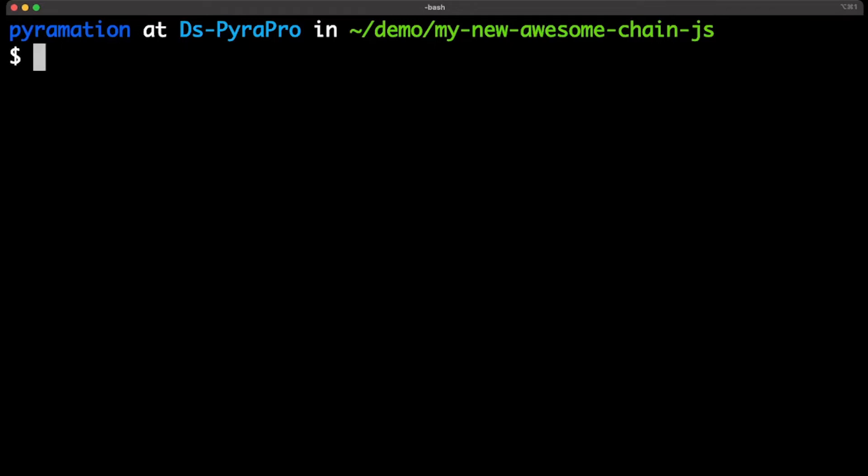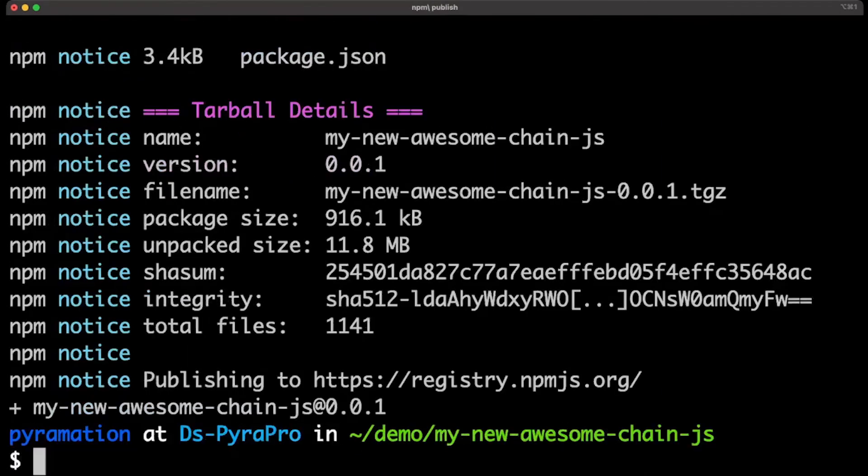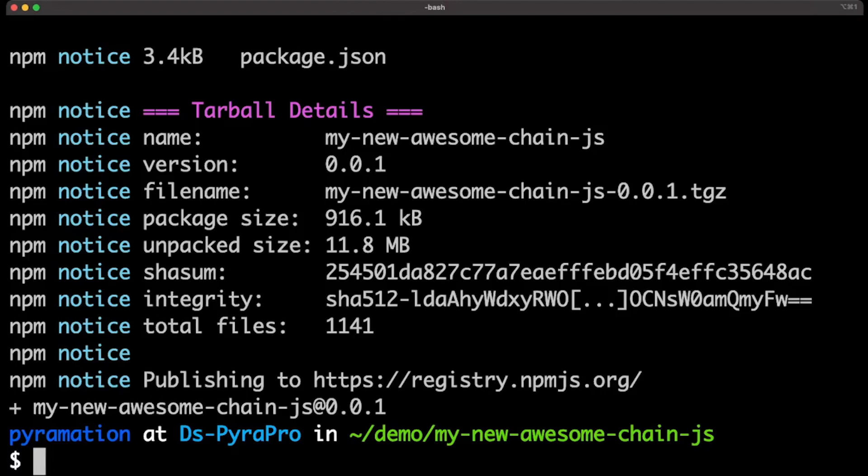Now, let's run npm publish. Okay, great. My new awesome chain JS was published. So, as you can see, in just a few minutes, you can take your Cosmos SDK chain and publish it into a TypeScript npm module.